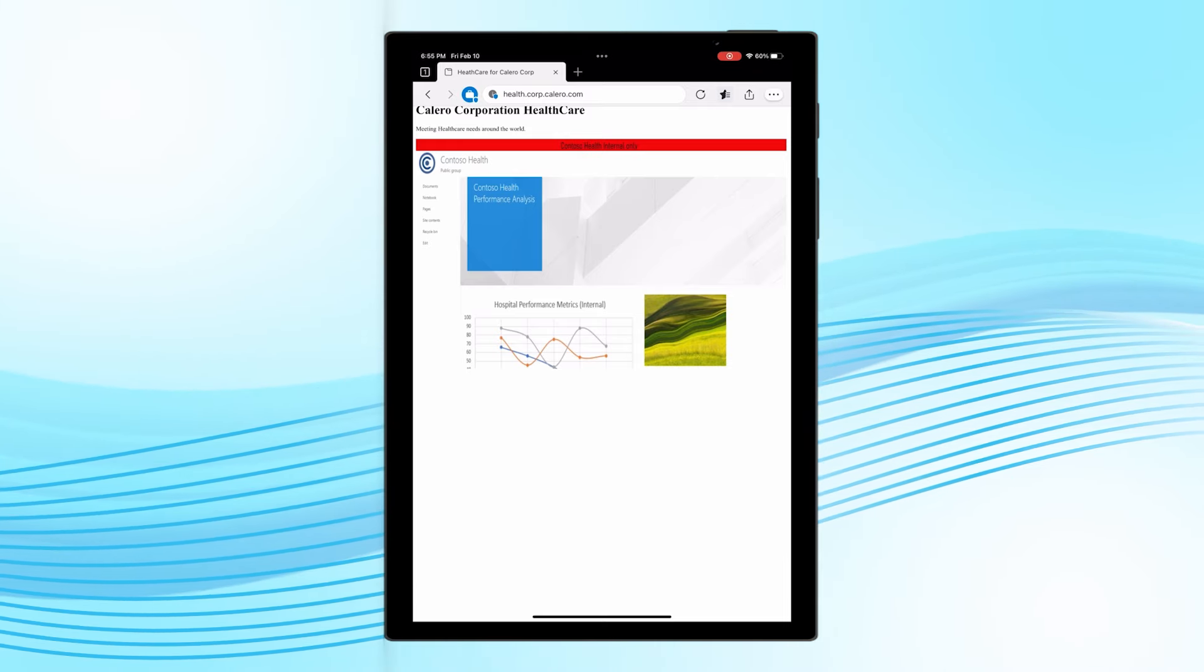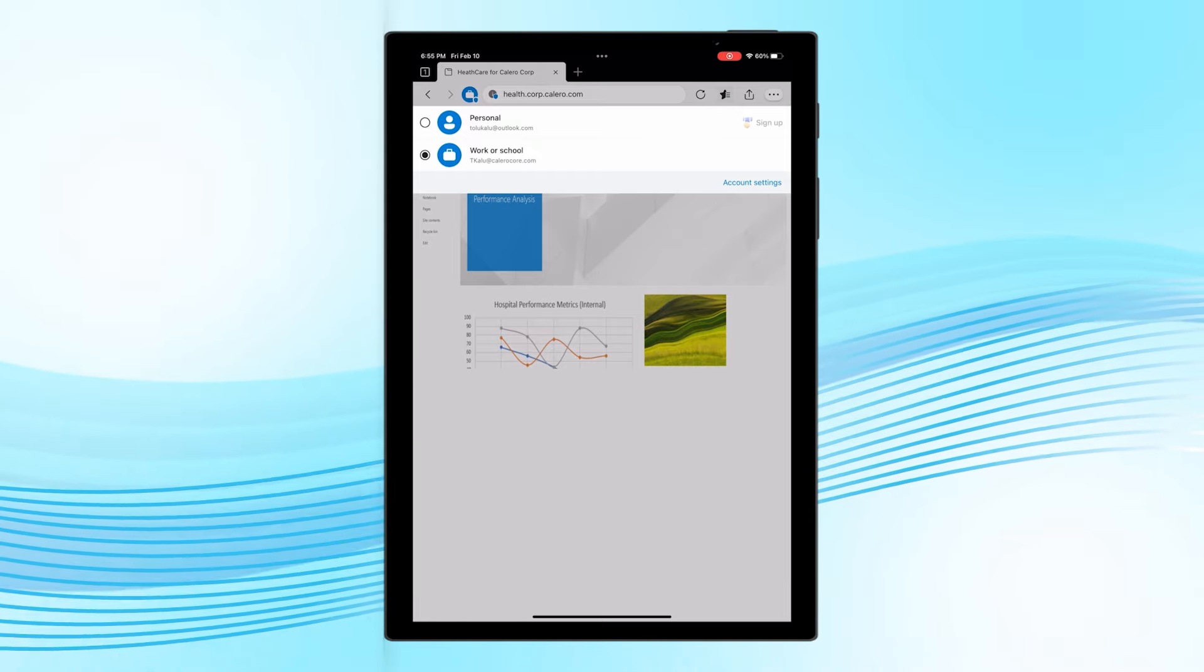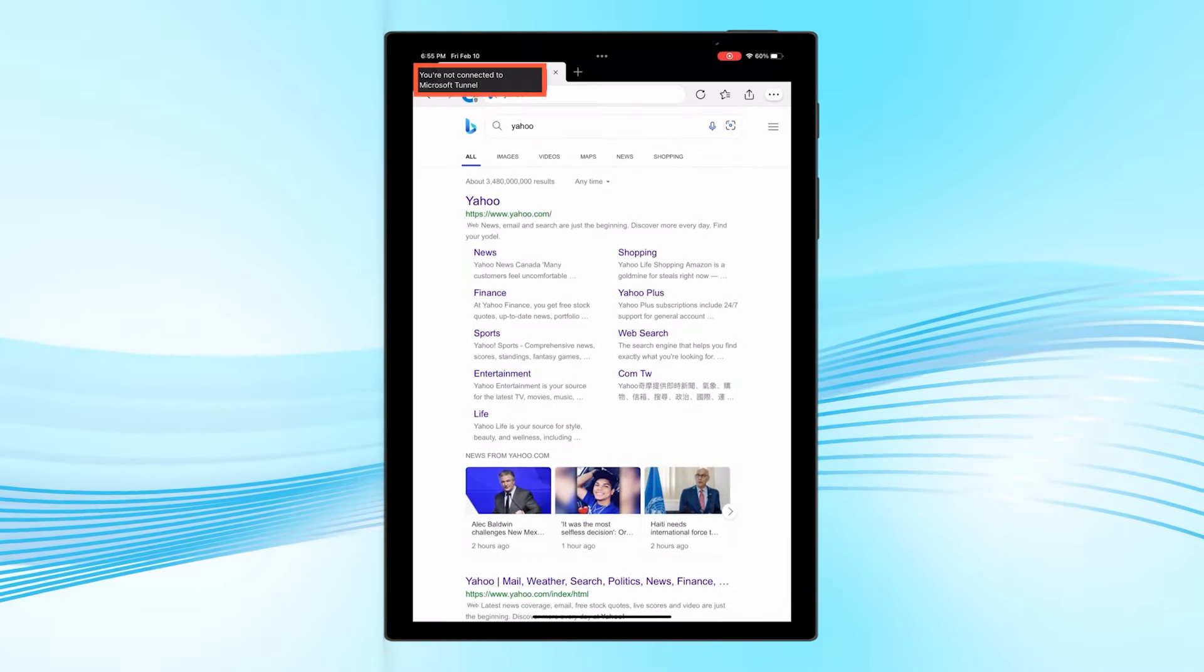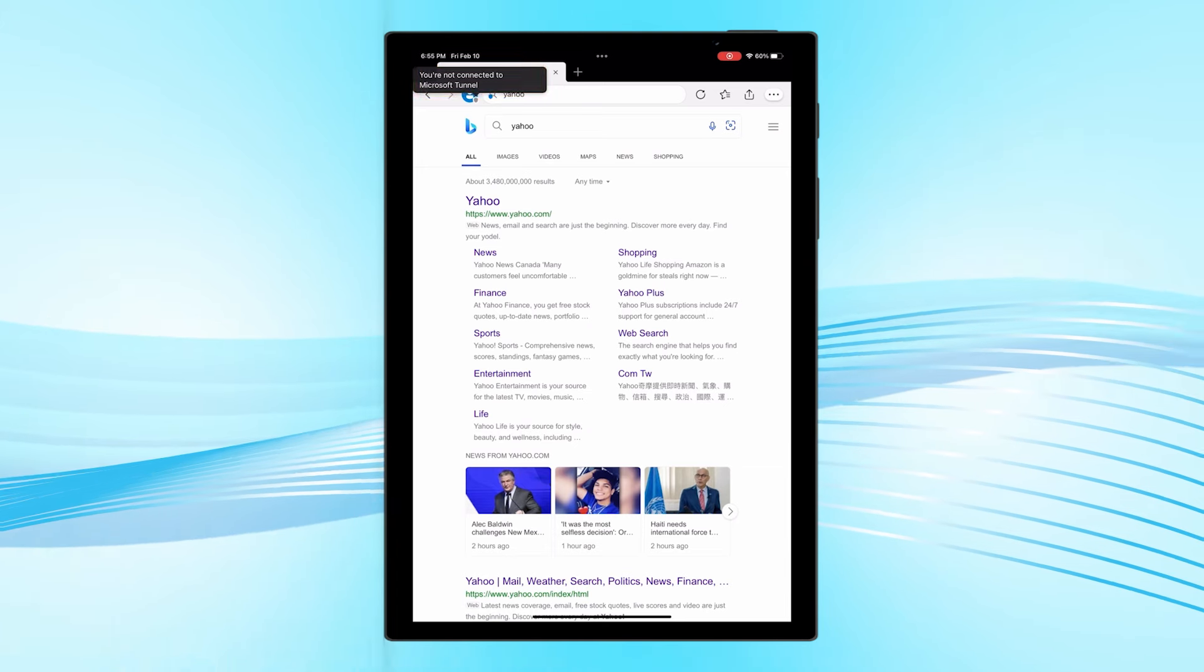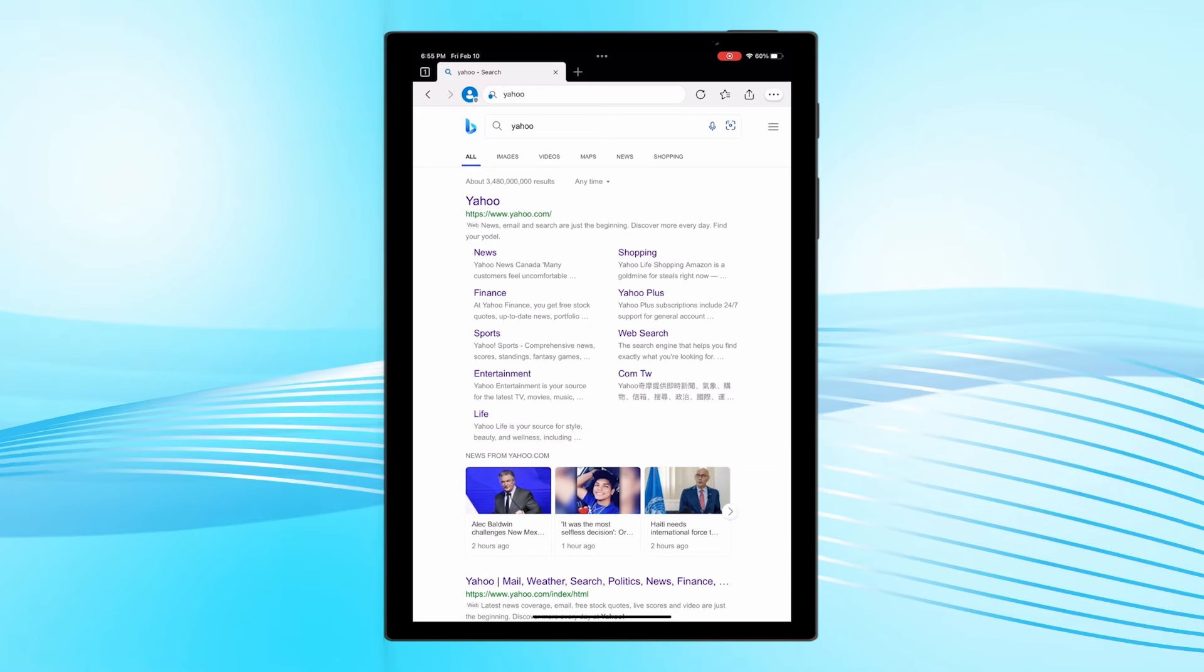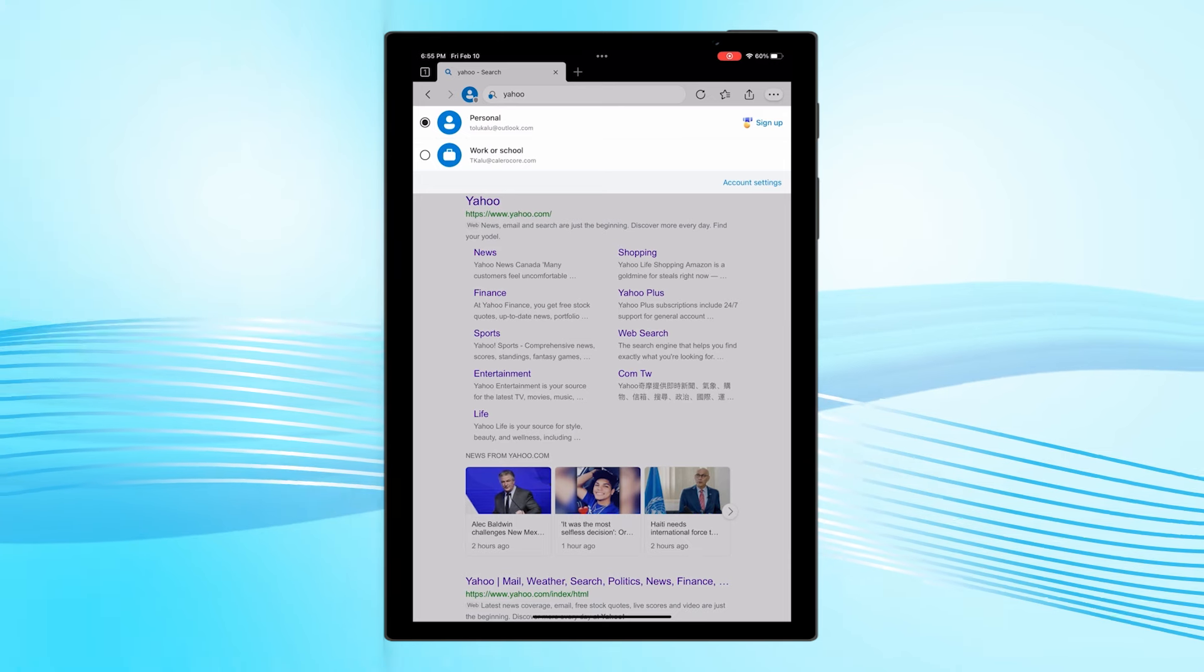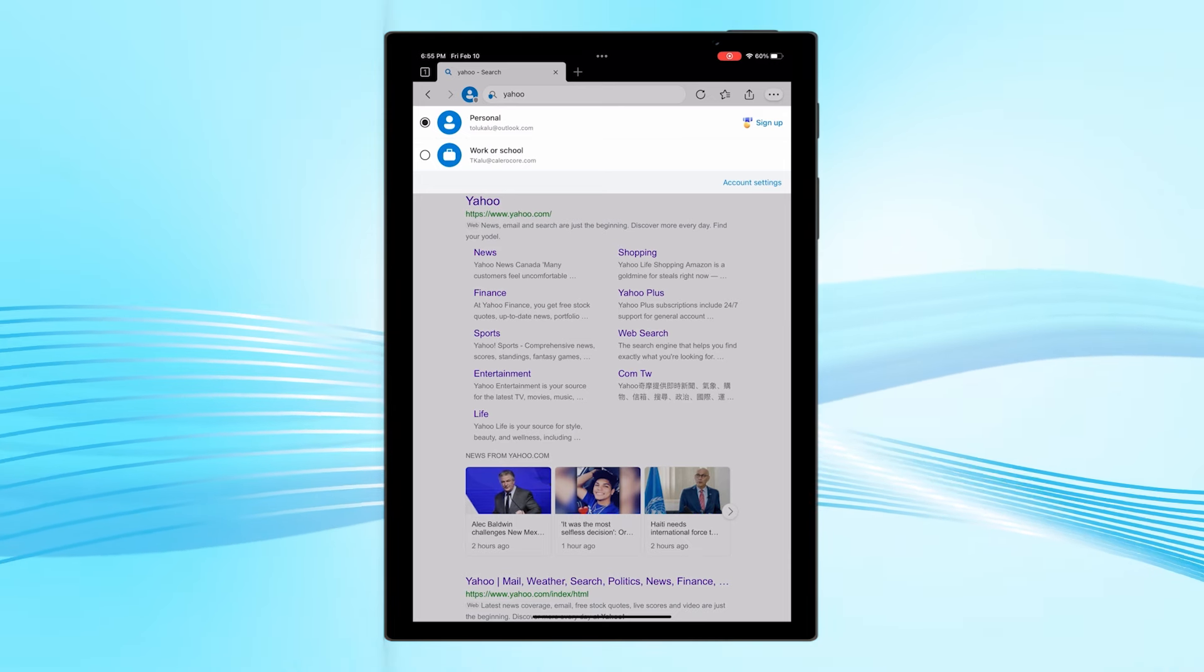Tolu then decides to check something out for personal reasons. Because he's using Edge as a managed browser, he's informed that Tunnel is disconnected. This gives him confidence that his privacy is protected as his personal data is not being sent through the company network.